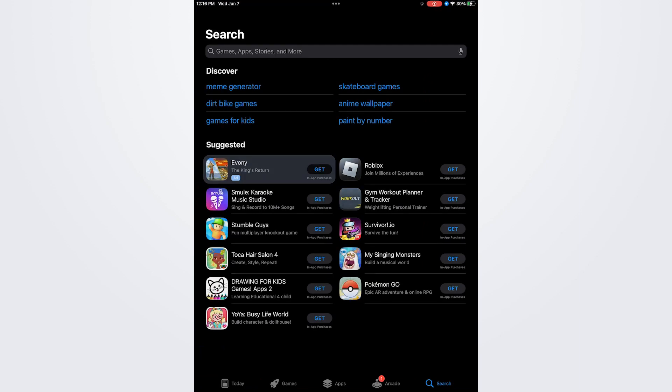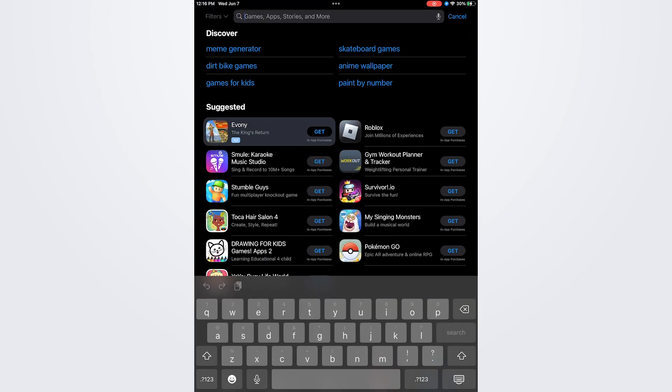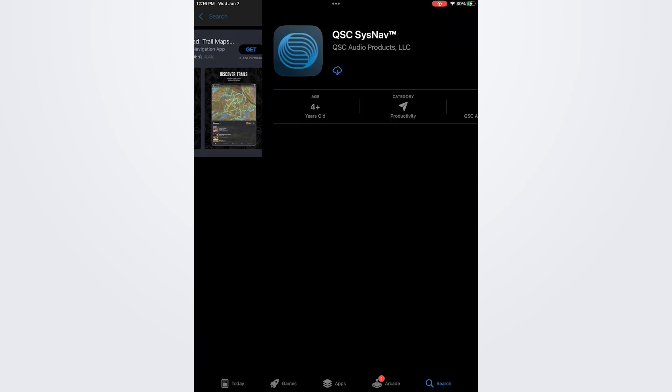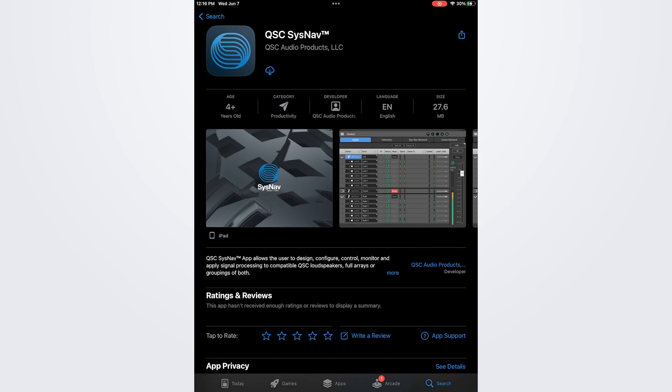If you're using an iPad simply open the App Store app and search for QSC System Navigator and click the Get button to download and install the app.